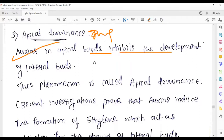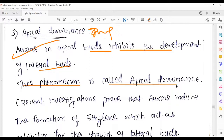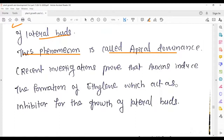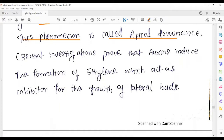Apical dominance — a very important characteristic: auxins present in the apical buds inhibit the development of lateral buds. This phenomenon is called apical dominance, meaning auxin prevents lateral growth.